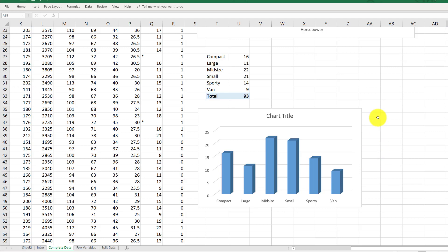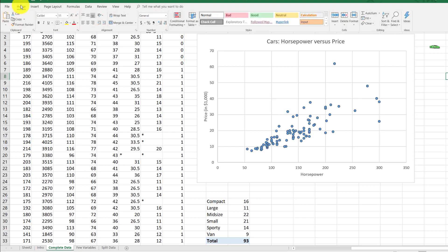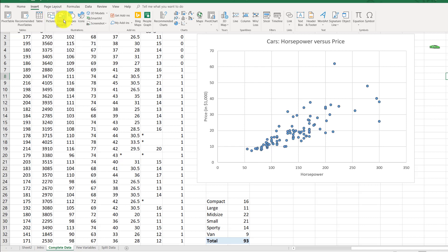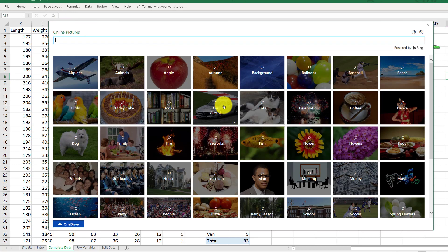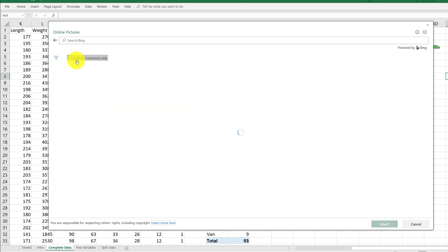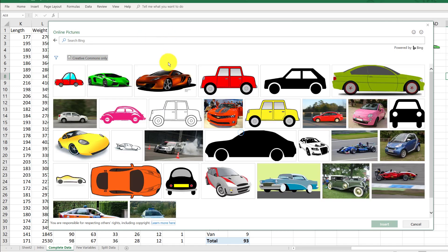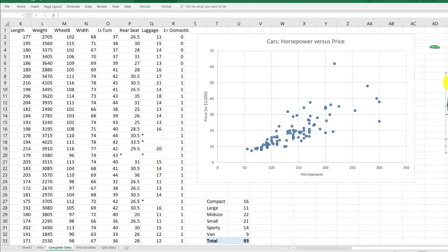First, we need to bring a picture into Excel. The most straightforward way is to go to Insert on the command bar, then go to Pictures. You can insert a picture from your own computer, or go to Online Pictures. I'm going to do that because I want to use Creative Commons licensed pictures that are free to use. I clicked on cars, so let's select this nice green car here, click it, and then click Insert.